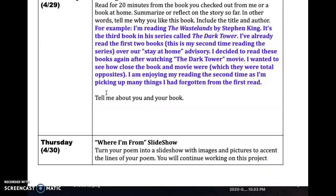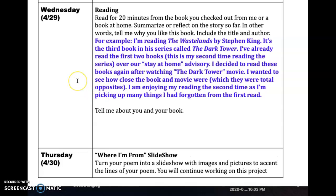On Wednesday, I would like you to read for 20 minutes from the book you checked out for me or from a book you have at home. If you don't have anything at home, search online and find an online text to read. I'd like you to summarize or reflect on the story so far — tell me why you like the book. Include the title and the author.